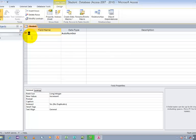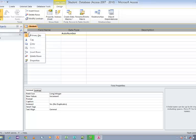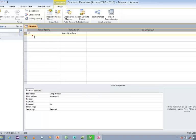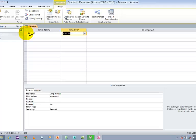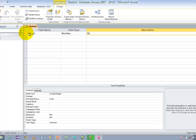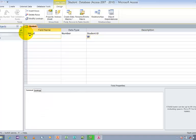By default, the first row will be assigned the primary key. I wish to remove this primary key. Just right-click and click on Primary Key in order to remove it. Now let us set Student ID as a Number field, and the next field is going to be Student Name.